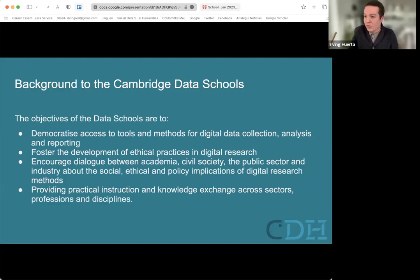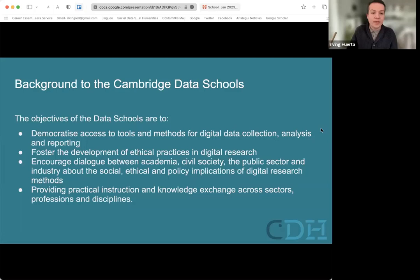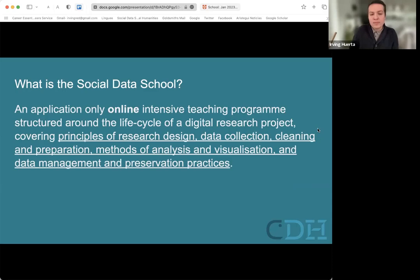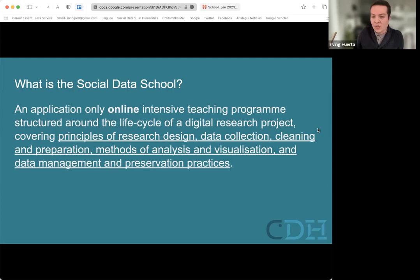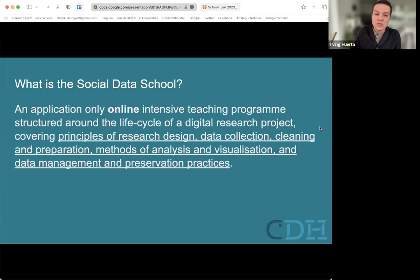It's very practical, but we also want to give some theoretical foundations for data practice. For this January instance, it's an online, application-only data school — a teaching program structured around the life cycle of a digital research project. You'll be applying with your projects. We're going to cover principles of research design, data collection, planning and preparation, methods of analysis and visualization, and data management and preservation practices.